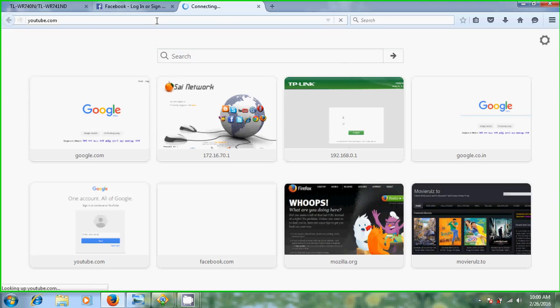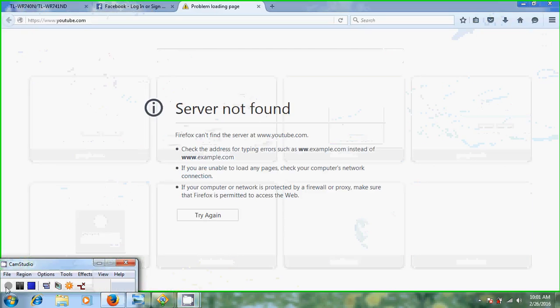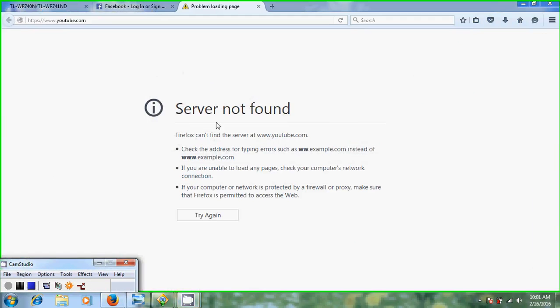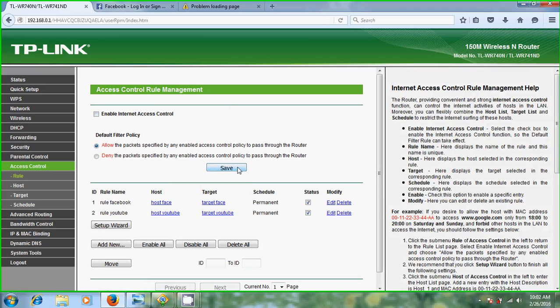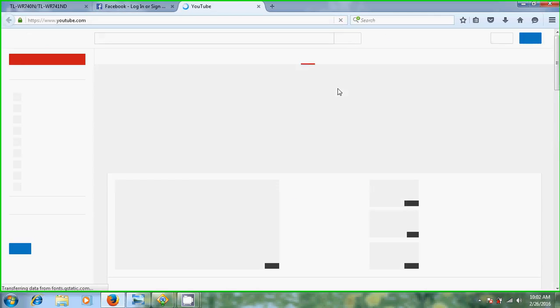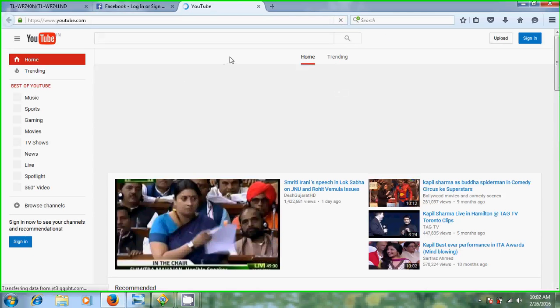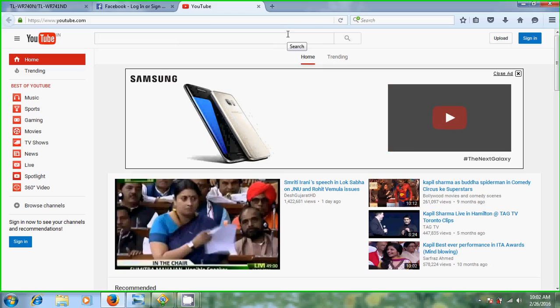Now try to open YouTube. Now it is not showing, server not found for YouTube. Let's come to router again and just remove this, select allow and save it. Again please reload this page. Now you can enter into the YouTube.